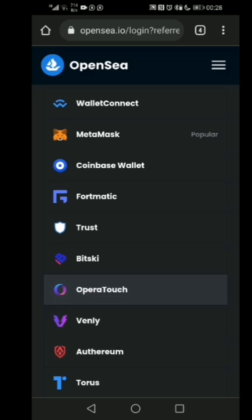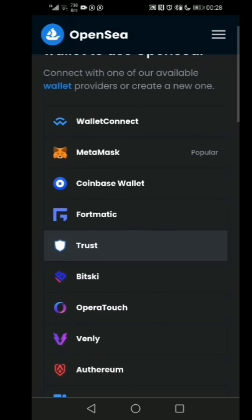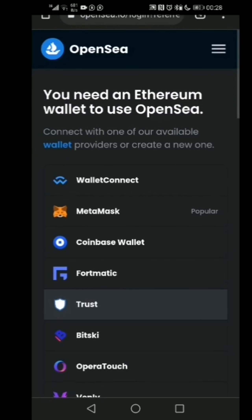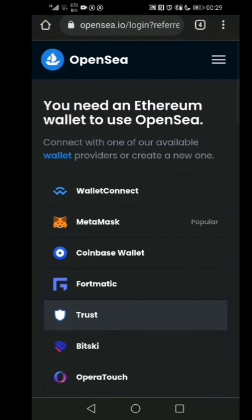Hello everyone, welcome to my channel. In this video I'm going to be walking you through step by step on how you can create a wallet for your Ethereum, because when you're dealing with NFT you actually need a wallet to save up your Ethereum.